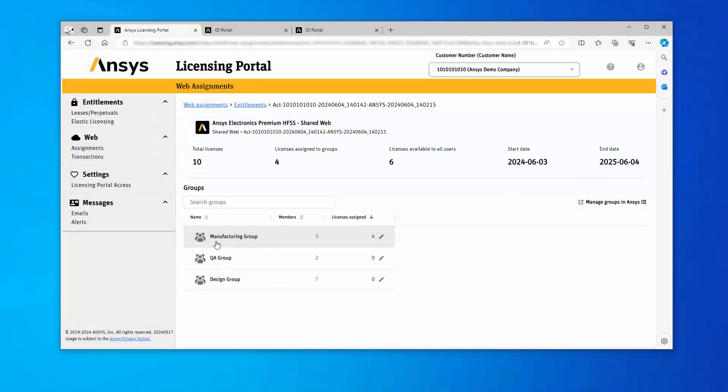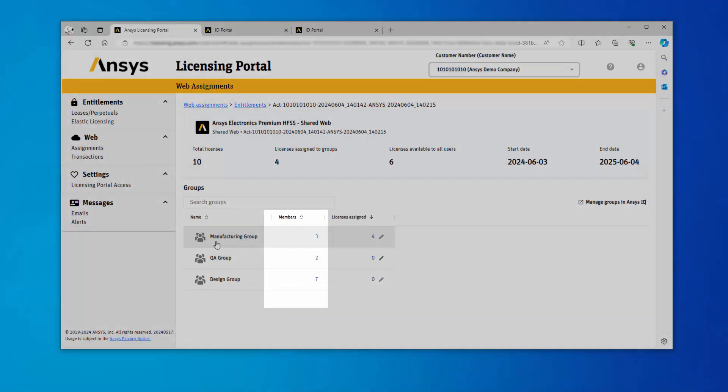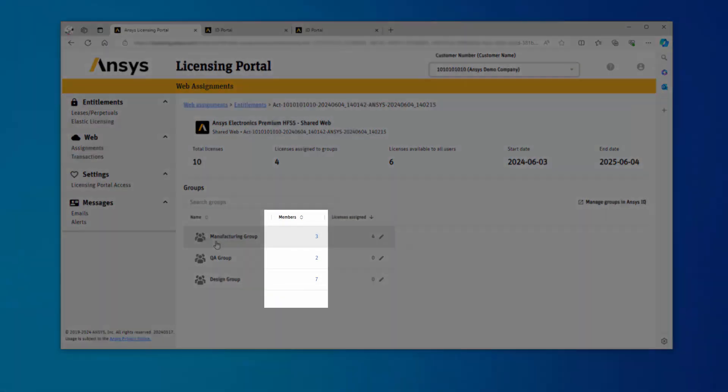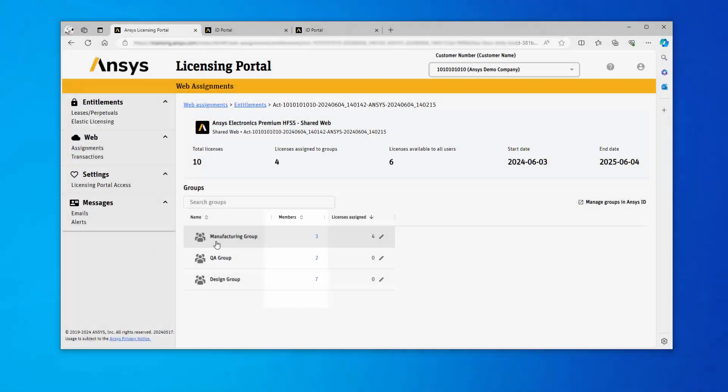Clicking on any of the links under the Members column opens the ID Portal, displaying the group name, description, and type.